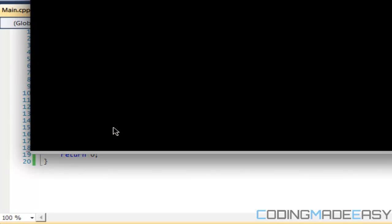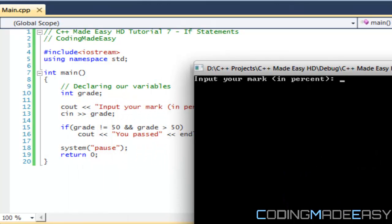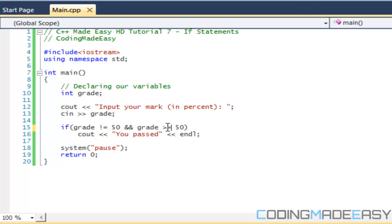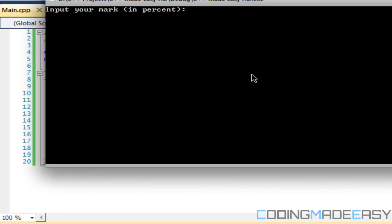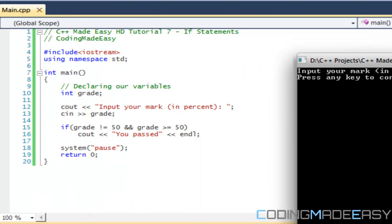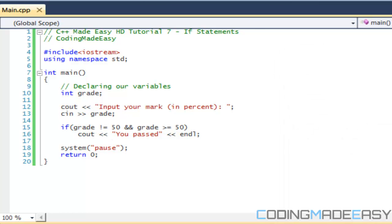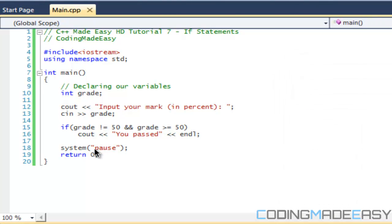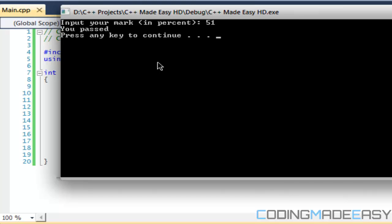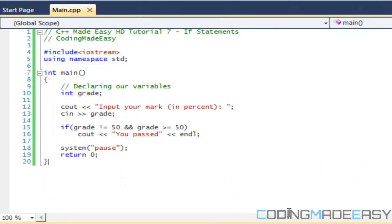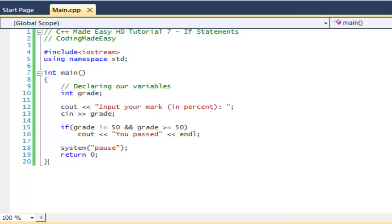Running it: if I type 50 it doesn't run because grade equals 50 and we're checking if grade is NOT equal to 50. If I put a value greater than 50, it says 'you passed'. Those are the main conditional operators — we'll do a follow-up tutorial on this. Thanks for watching, hope you enjoyed it!